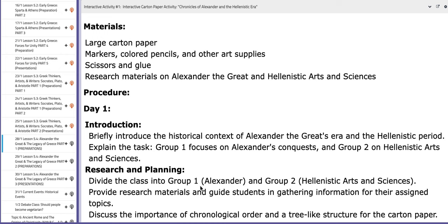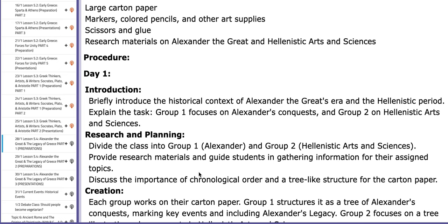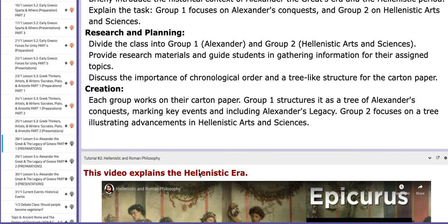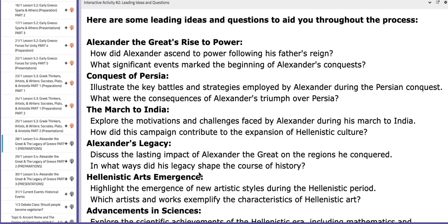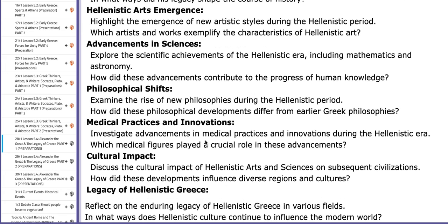For the interactive activity, you will briefly introduce the historical context of Alexander the Great's era and period. Group number one will focus on Alexander's conquests, and group number two will focus on the arts and sciences practiced back then. You will be divided into two groups and discuss the importance of chronological order and a tree-like structure for the carton papers. If you scroll down the PC page, you will find interactive activity number two, which includes leading ideas and questions that will aid you throughout the project.